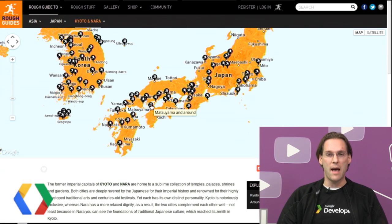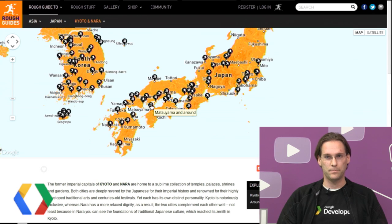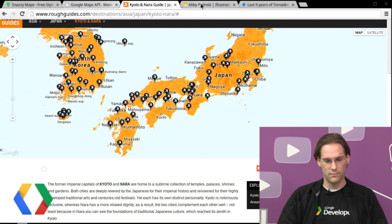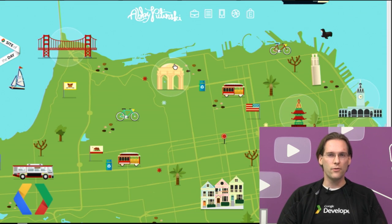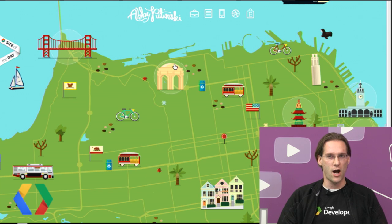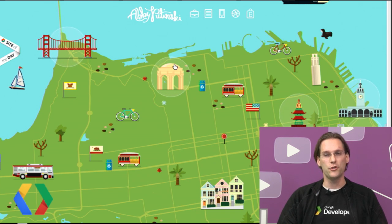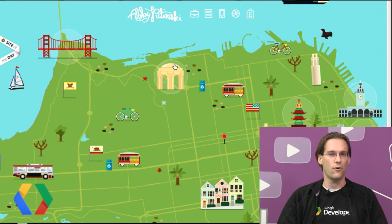For example, map styling allows you to create a map that matches your website's brand and style. You can see that the designers of the Rough Guides website chose to match the map style to their company logo. Also, if you have a specific purpose for the map, such as showing roads and geography for context but not labels or the default POIs, you can use map styling to simplify, hide, or highlight specific map features.